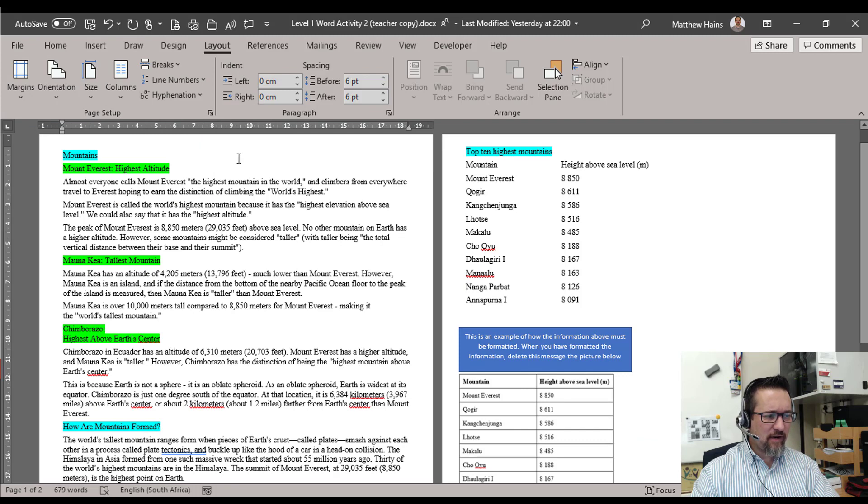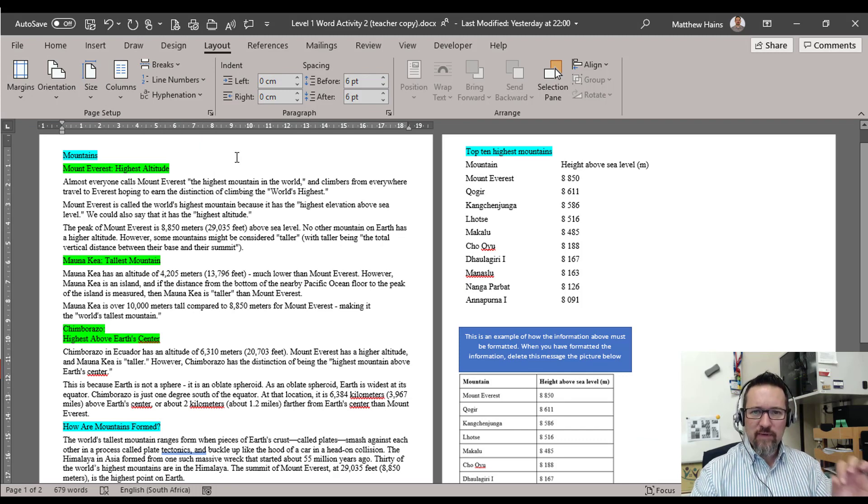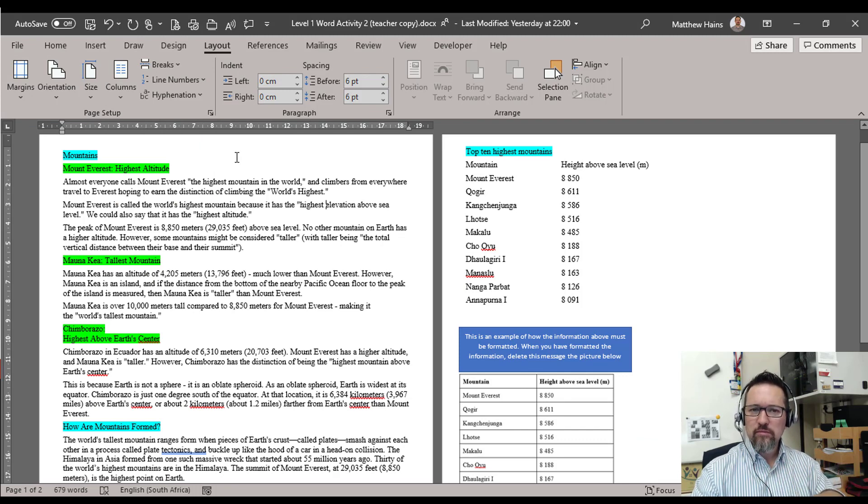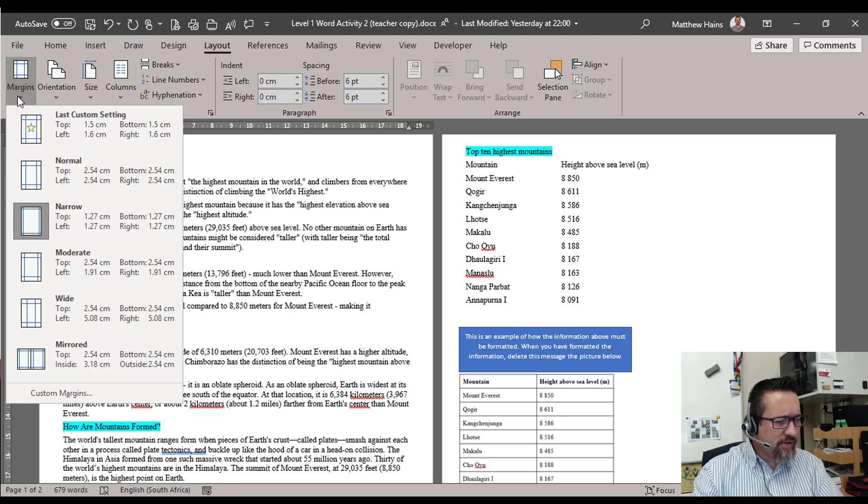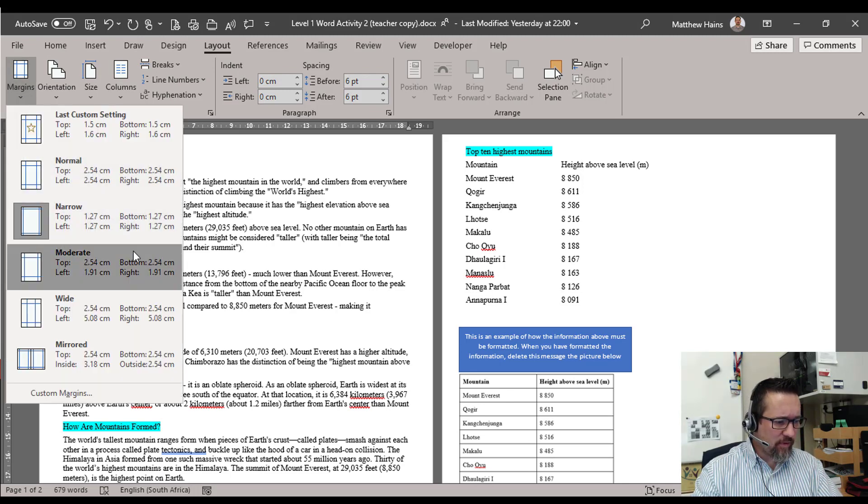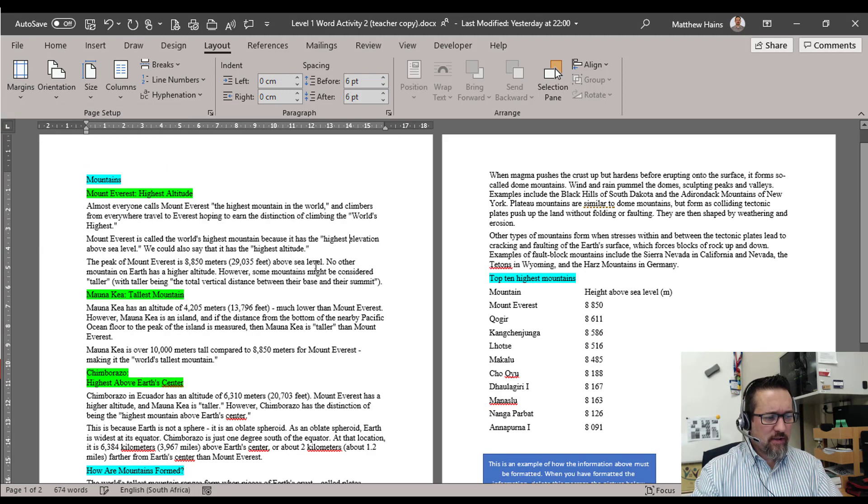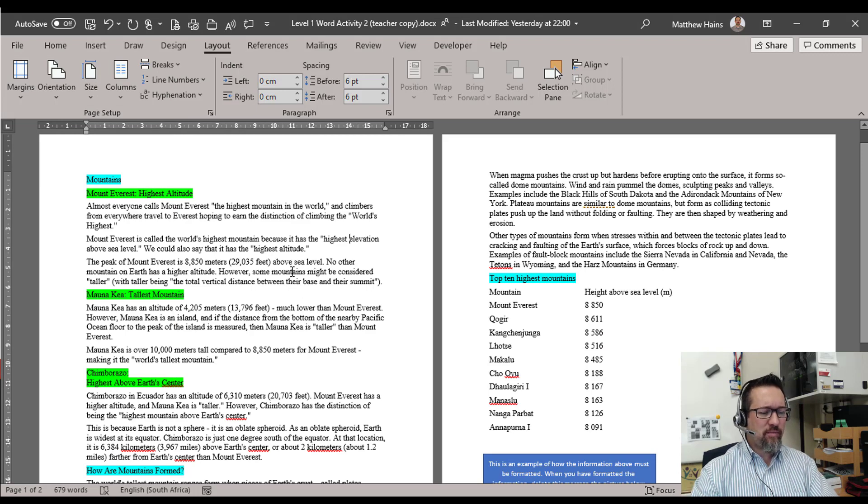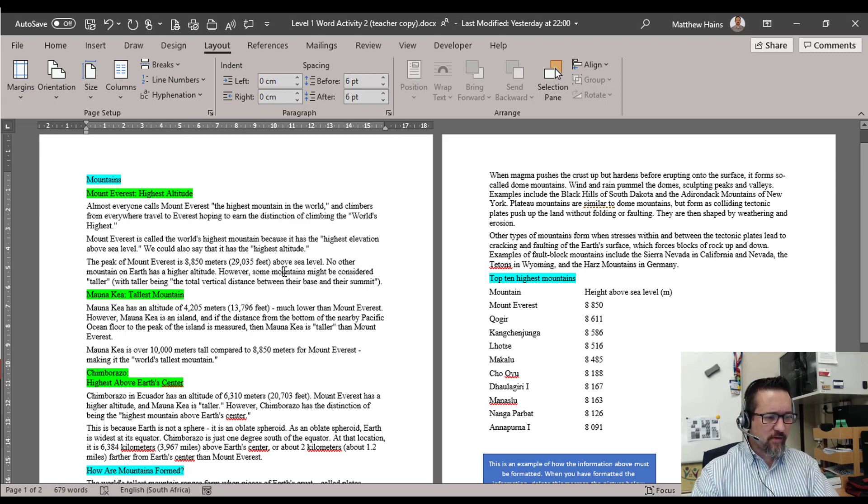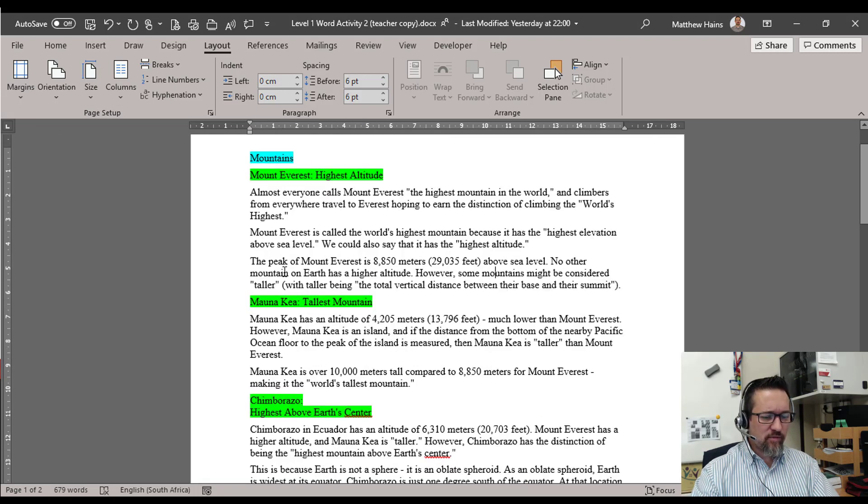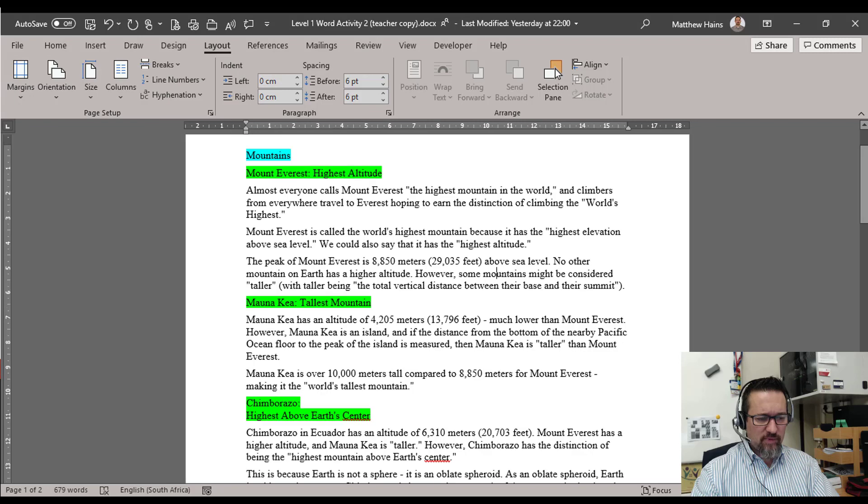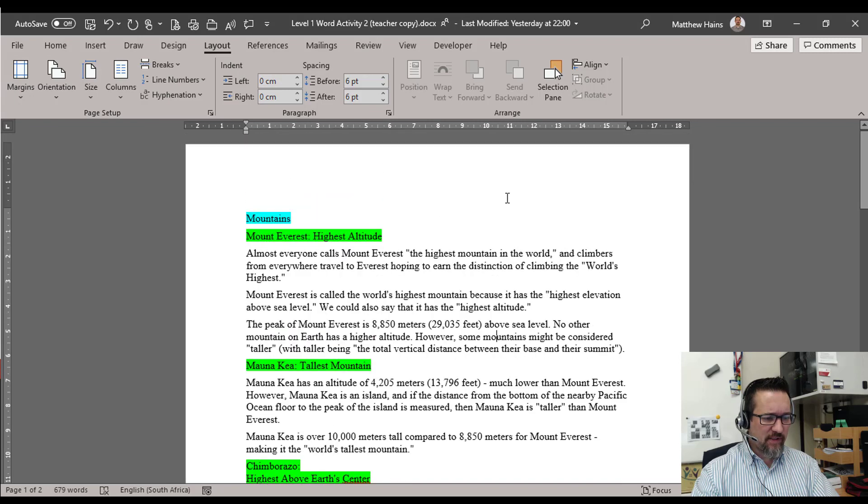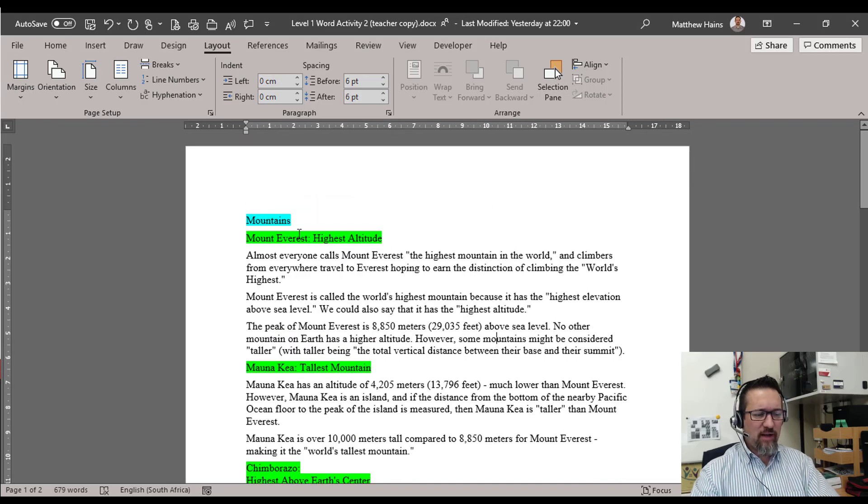And the margins are hectically narrow. I want to fix those margins. Just normal margins. It says Narrow, we want to go to Normal. Much better. So let's zoom in here, make it 100%, perfect.